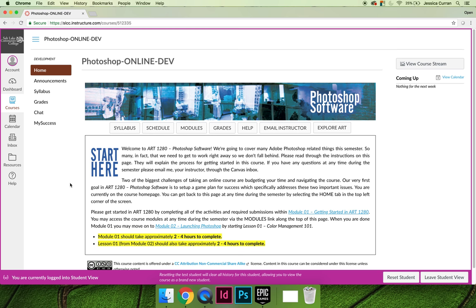I would like everyone to take a minute and make sure that you're able to log into the course. If you are unable to log in, please contact your instructor immediately for help. If you are able to log in, you can move on to video number three.